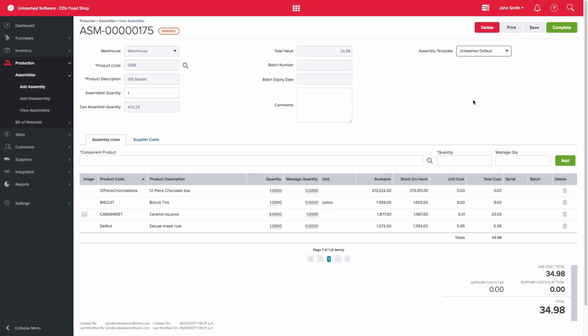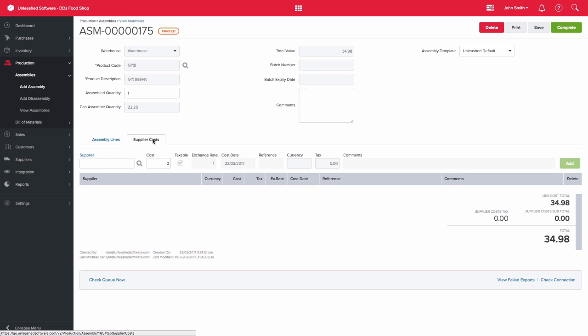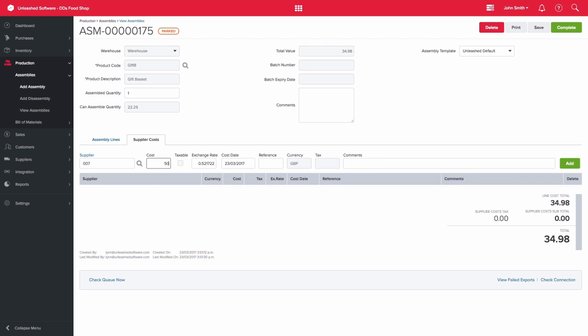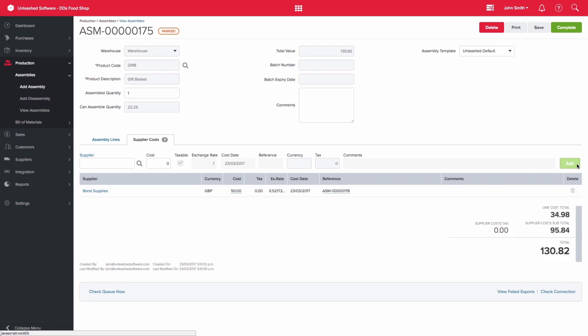You are also able to add supplier costs for the assembly. On the supplier costs tab, select the supplier that is charging you. You can then enter the actual cost and whether it is taxable or not. If it is a foreign supplier, you will be able to see the exchange rate displayed. You are then also able to enter a reference and a comment where applicable, then click add.